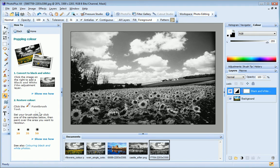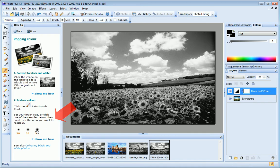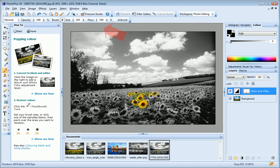I'll select the Paint Brush tool, choose my brush size, and then paint over the areas where I want to bring back the color. What I'm actually doing here is hiding, or masking, selected areas of the black and white film adjustment, allowing the original image to show through.